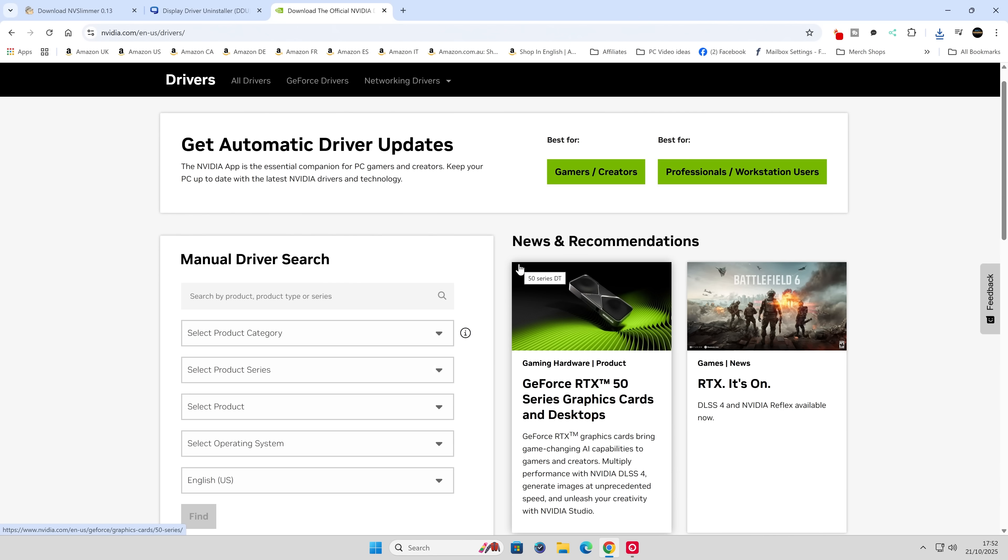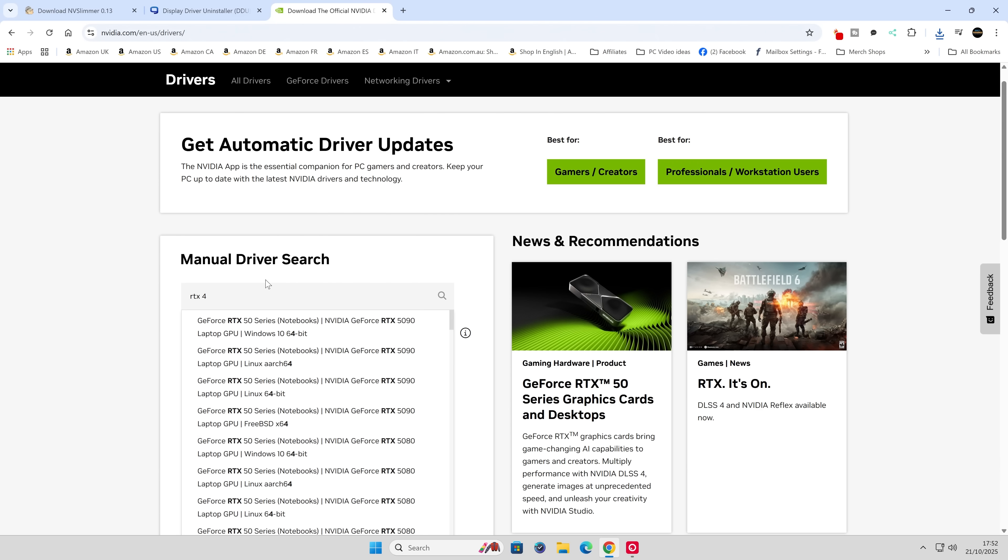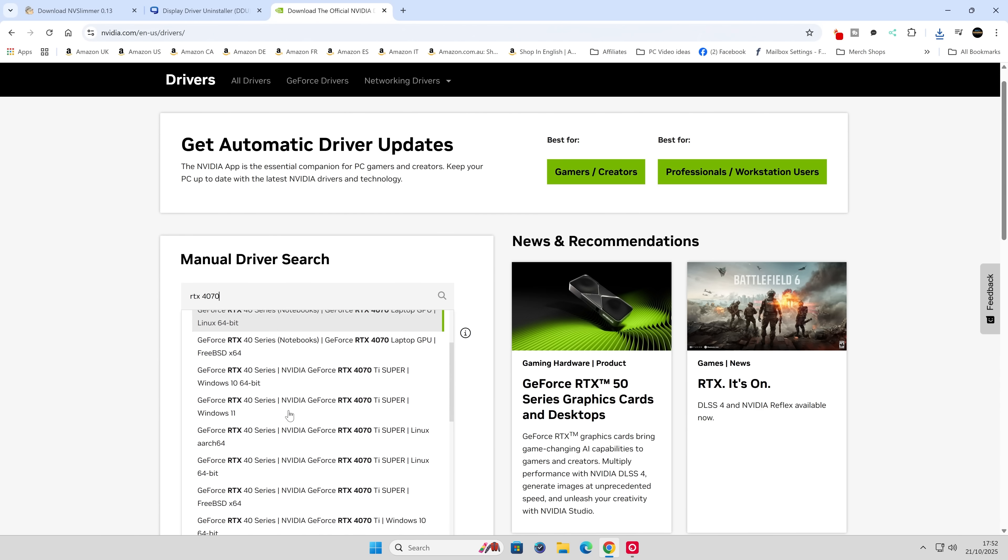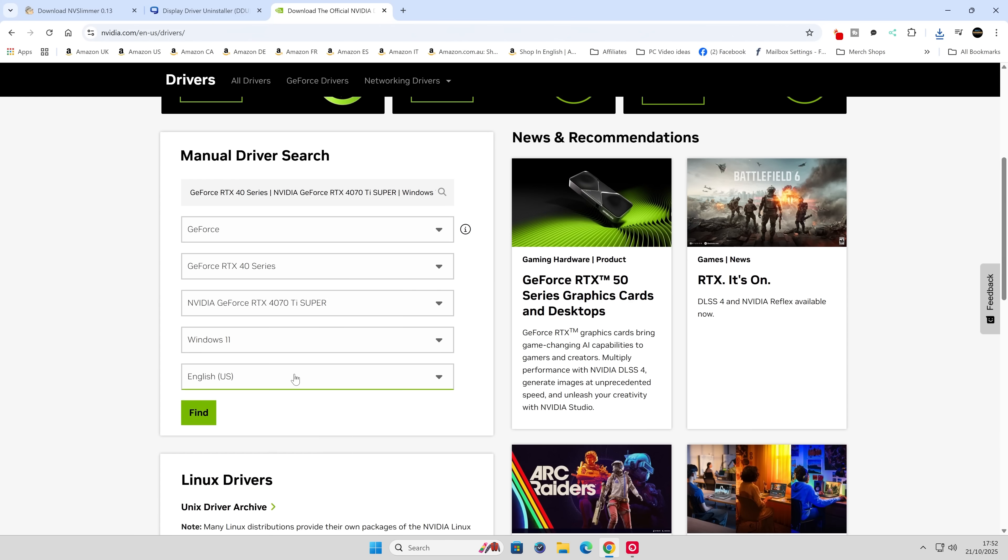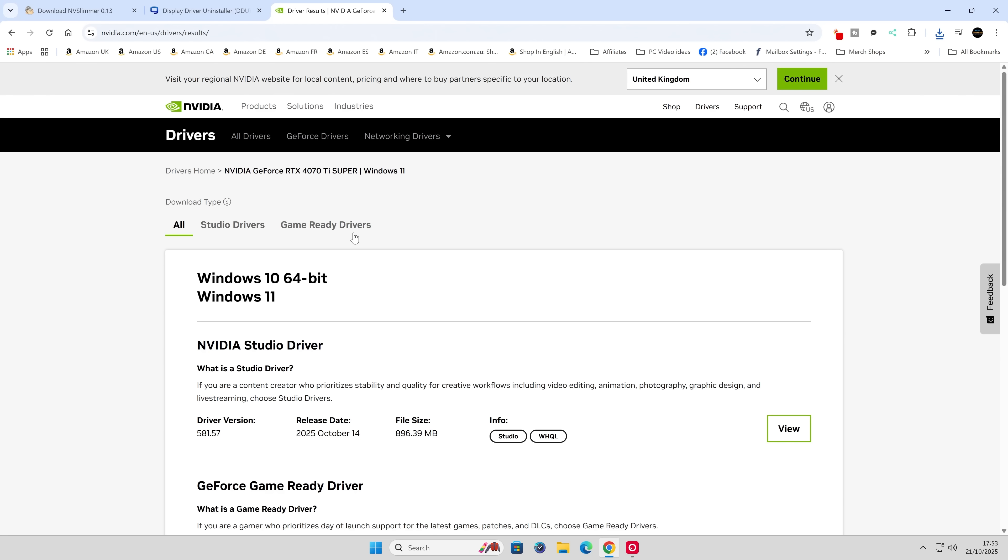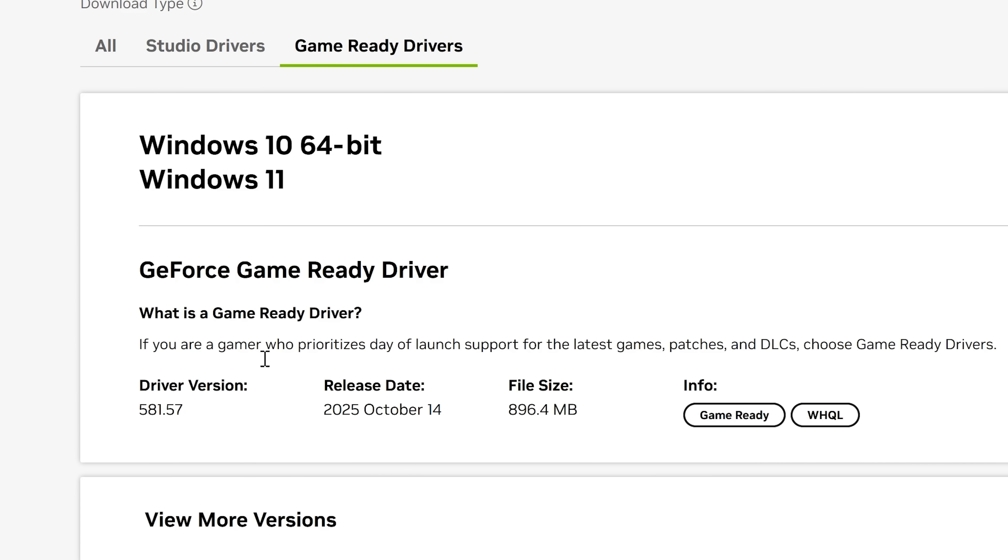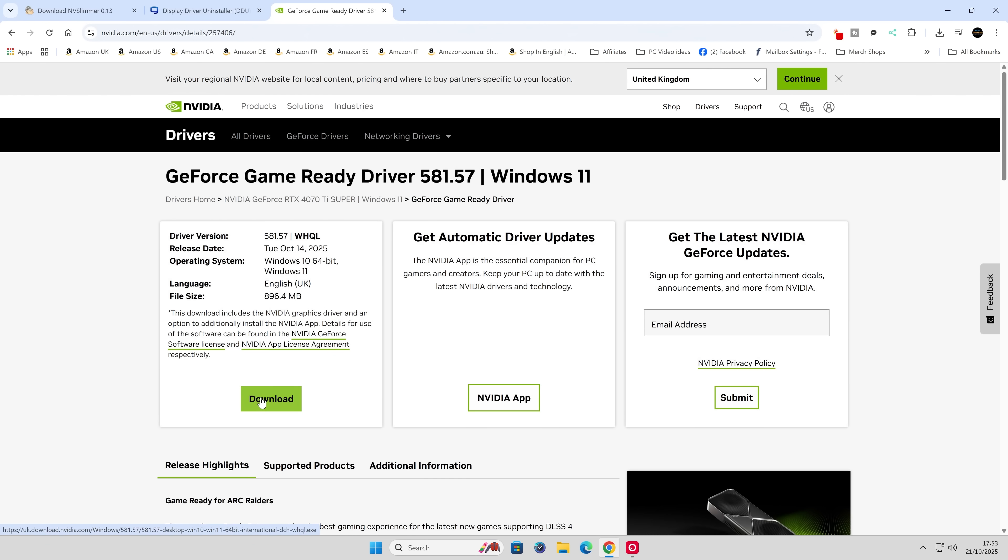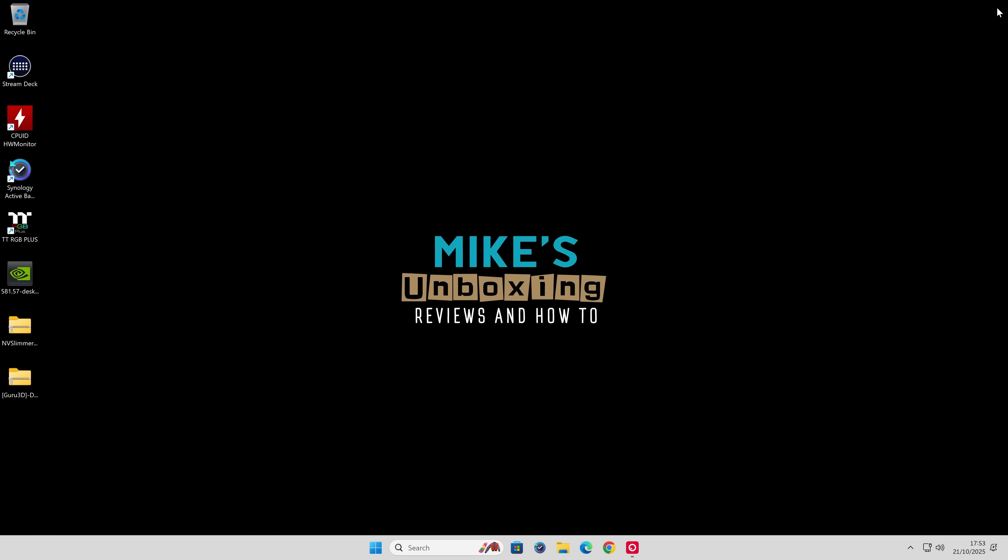The next part is we'll need the latest drivers for our graphics card. You can use the manual search, type in RTX 4070 in this instance, look for the desktop version. Choose your language and Windows version, hopefully Windows 11. Click Find and it'll find the latest driver. I'm using the Game Ready drivers. The latest version is from October 14th, today is the 21st, so a week old exactly. Click Download and save that to the desktop. I've already saved this earlier to save time.